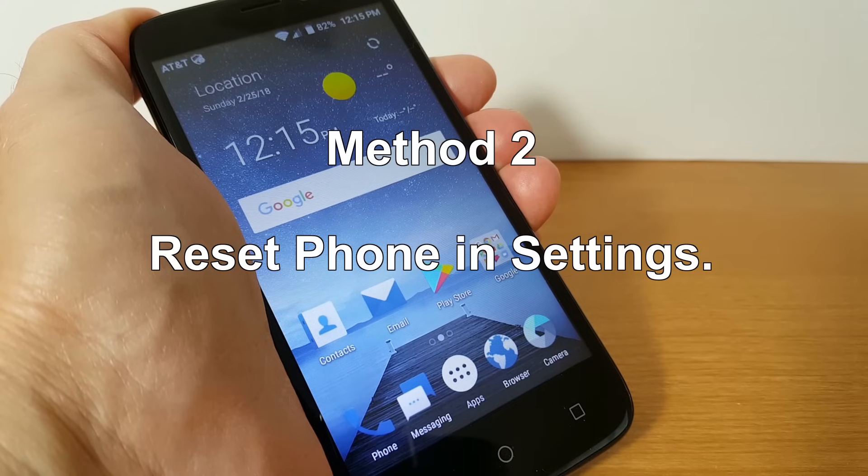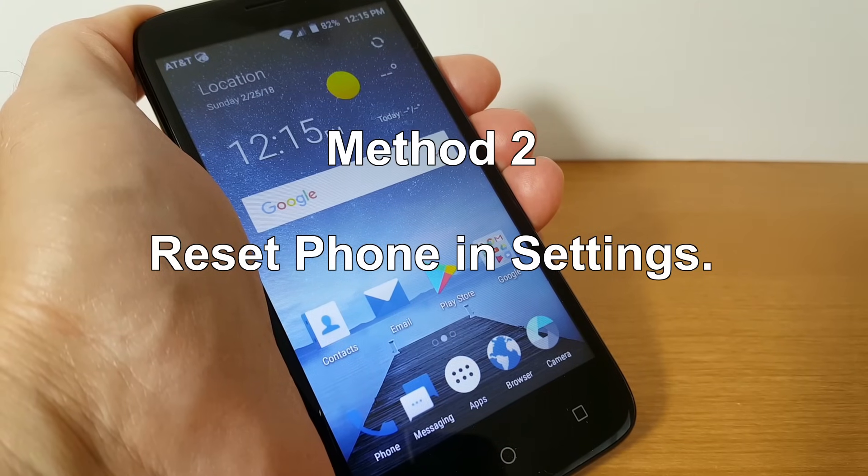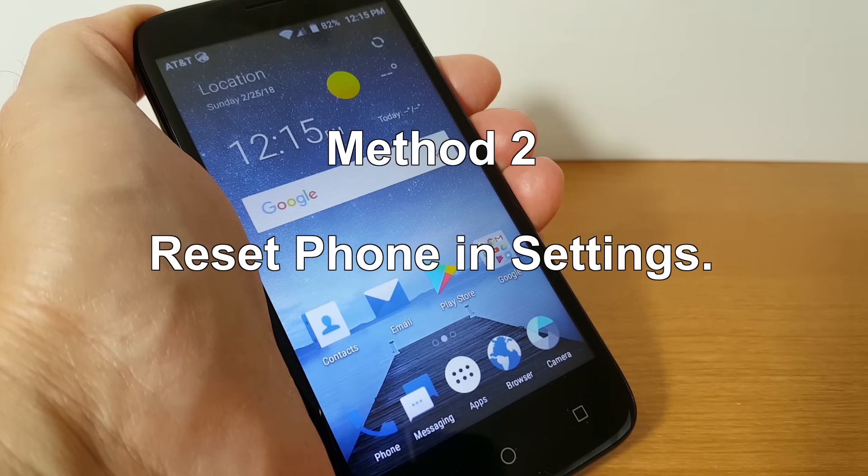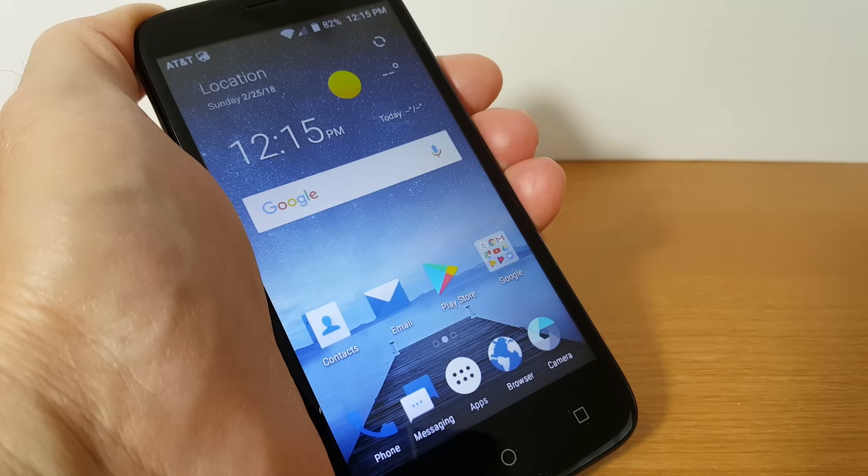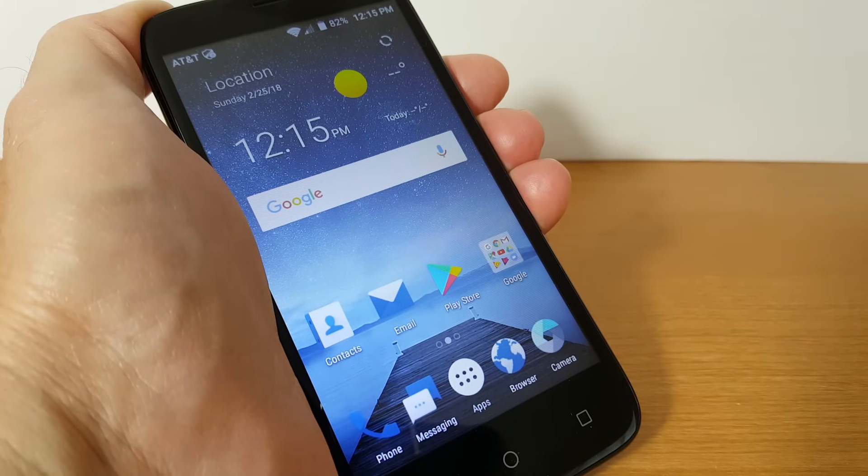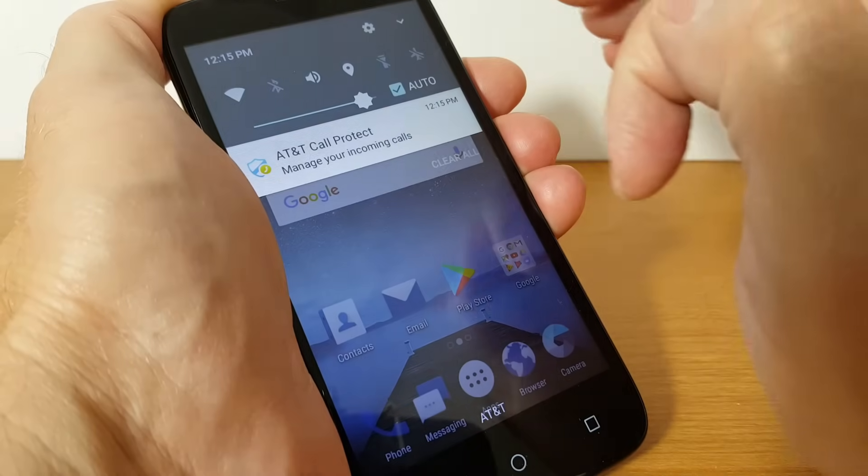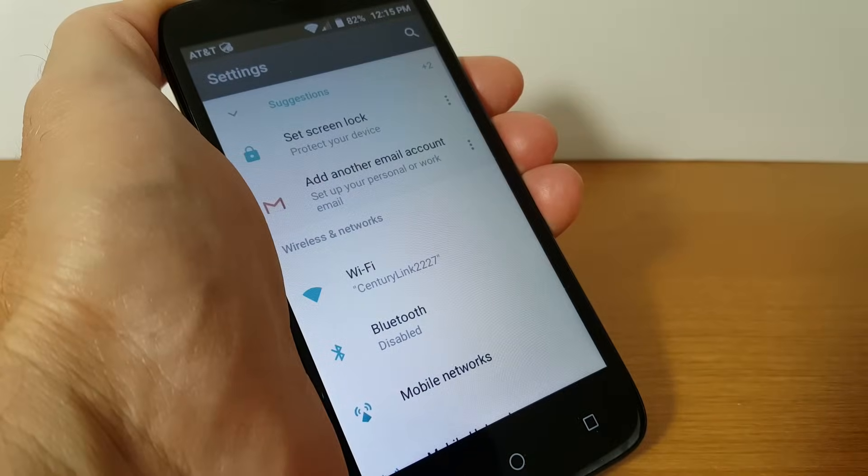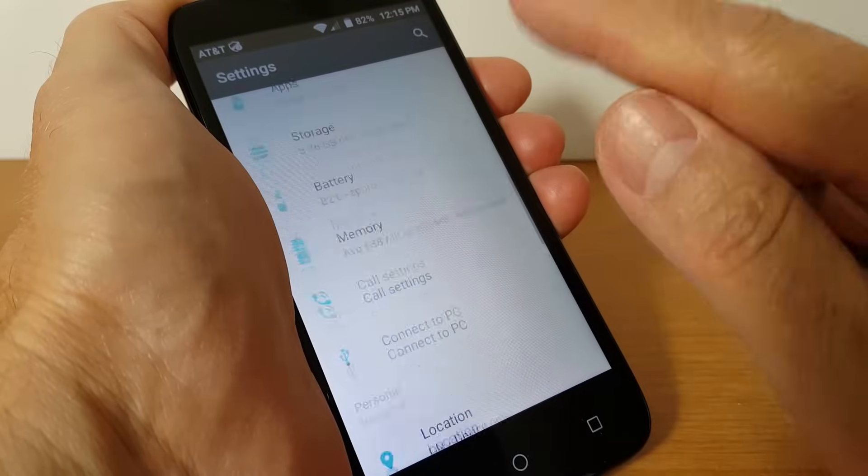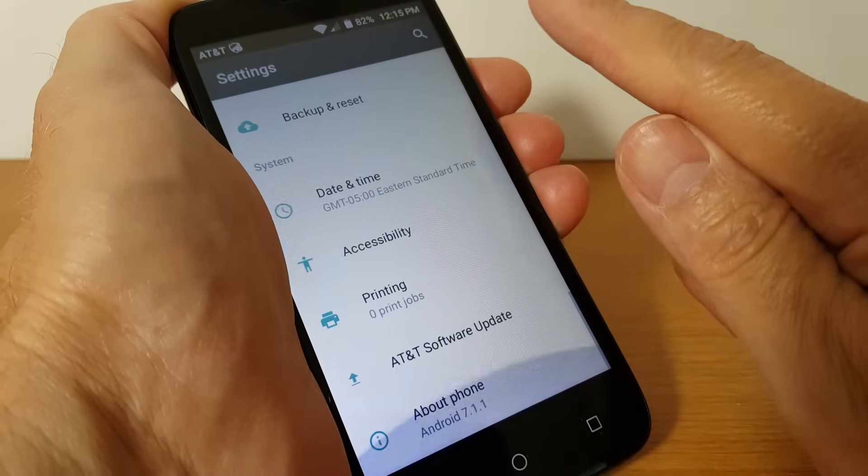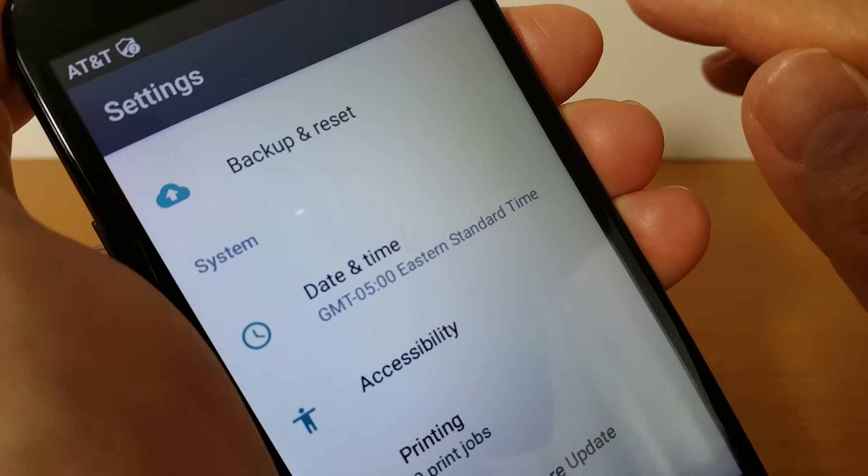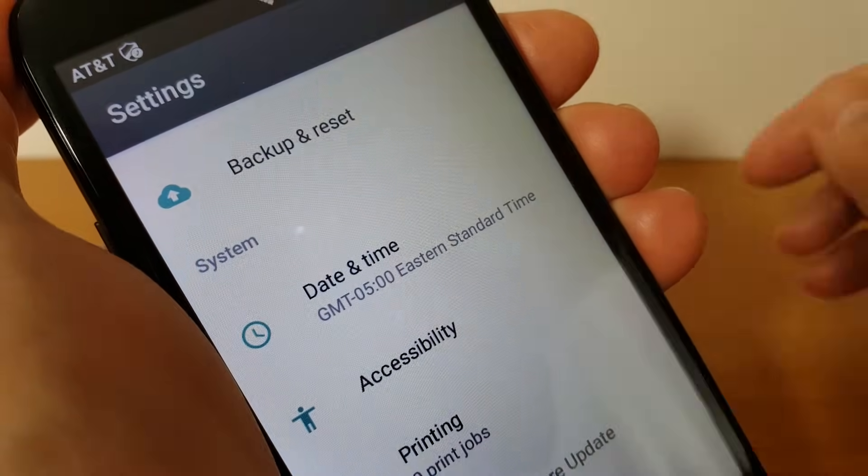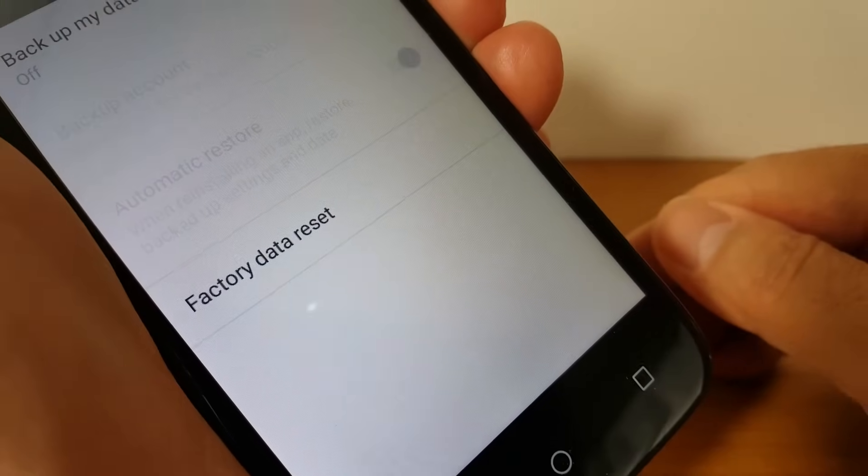And when I do that it'll go ahead and give me this screen once I go through the whole setup process and that brings us to method two reset your phone in settings. And this is handy if your phone is already running and functioning but it might be freezing up and giving you some trouble and you want to do a hard reset. Go into settings and once there scroll down to backup and reset. There's a close-up look so you can see what I'm pressing.